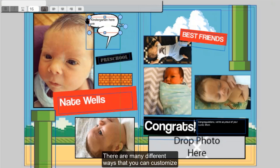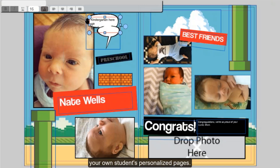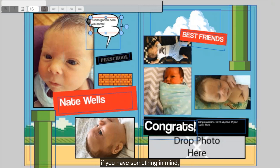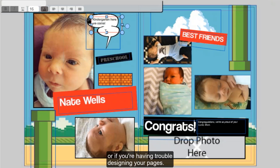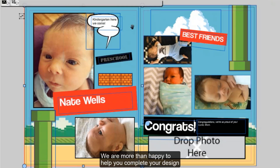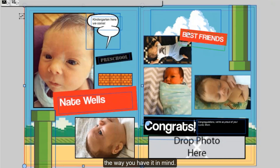There are many different ways that you can customize your student's personalized pages. Please don't hesitate to contact us if you have something in mind or if you're having trouble designing your pages. We are more than happy to help you complete your design the way you have it in mind.